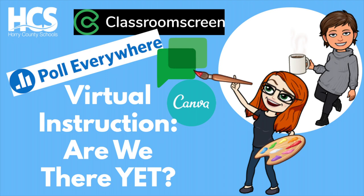Hi everyone. Today we're going to be talking about virtual instructions. Are we there yet? I also have my partner, Jen Hodges, who helped create this PowerPoint and some of the resources you're about to see. So let's go ahead and get started.